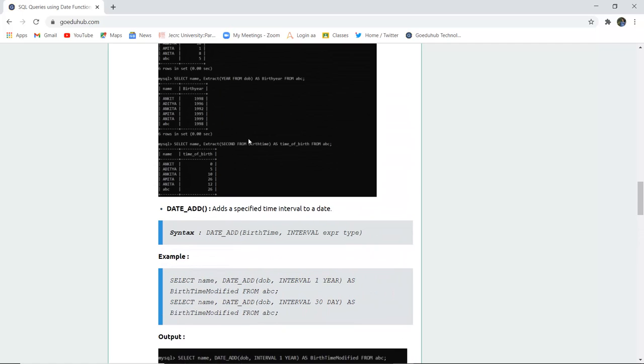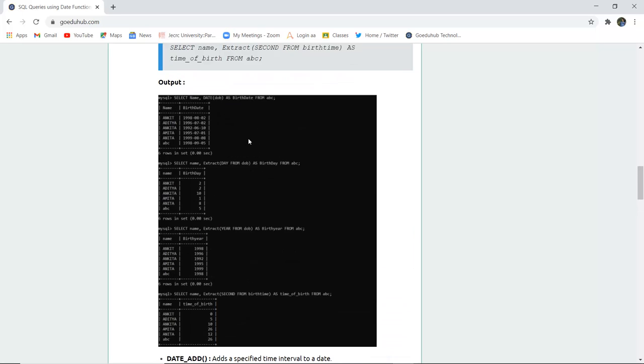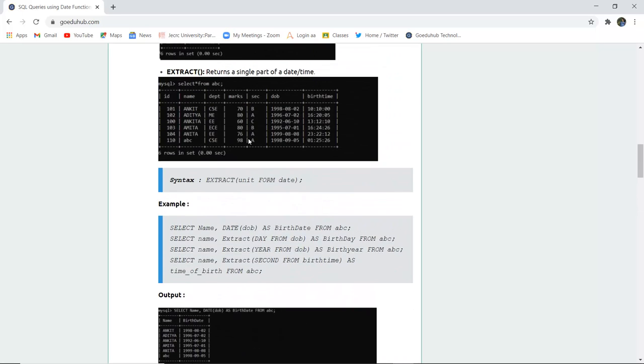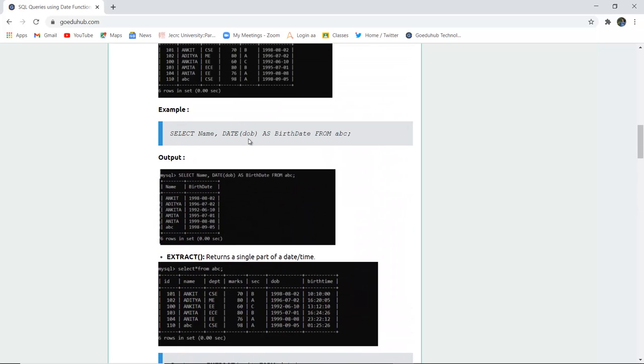This covers all the date functions used to write several SQL queries, and you can also see the changes reflected in the tables. For more queries, we will look into further videos. Thank you.